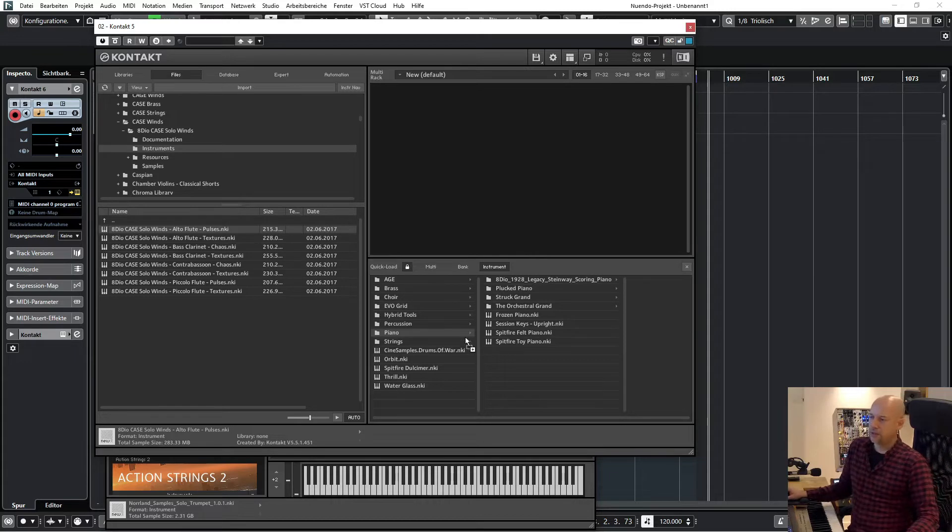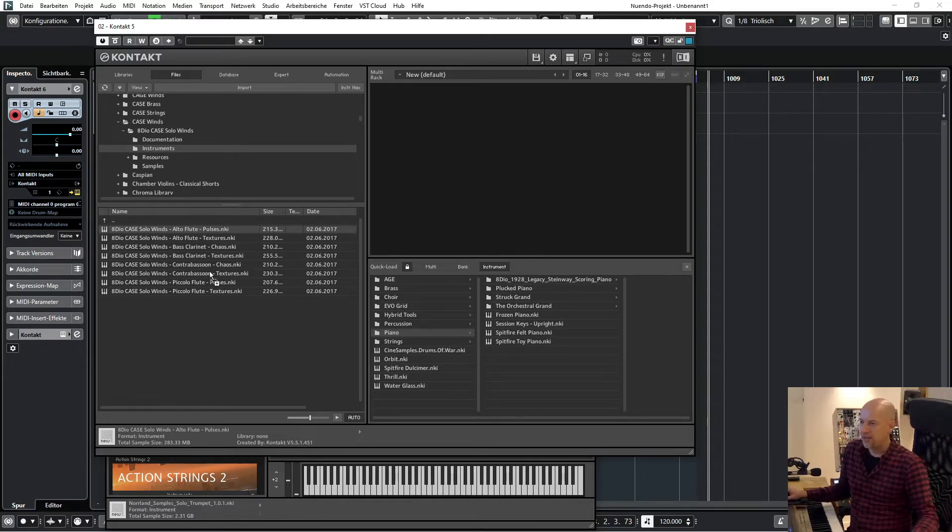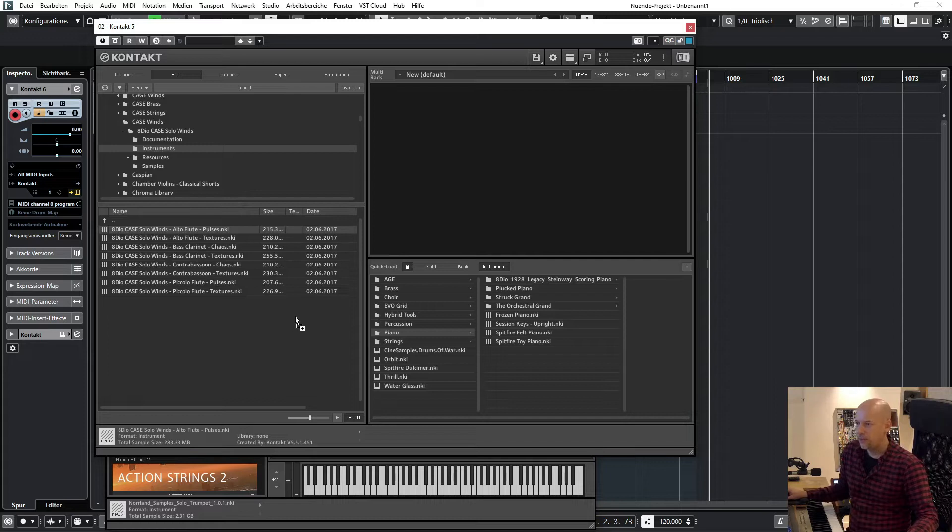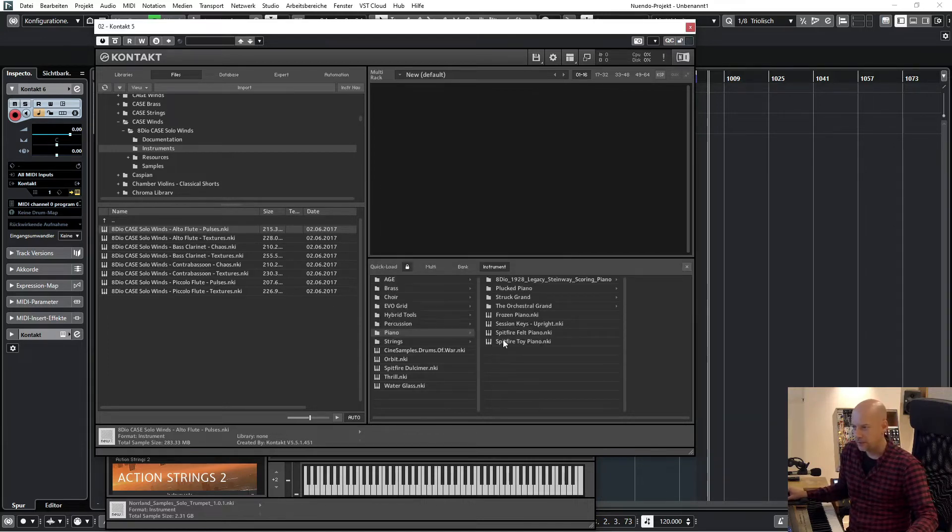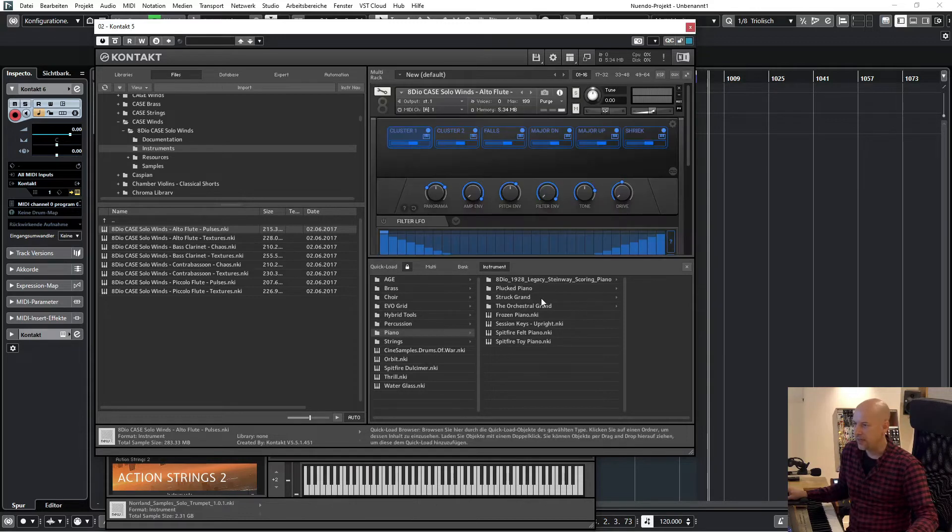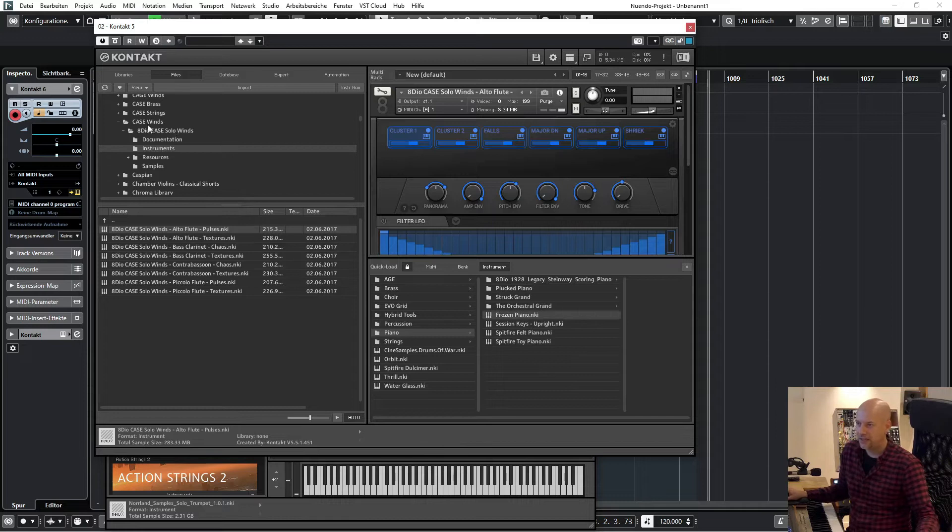So the great thing is you can take all these libraries and put them to the Quick Load, and then you have easy and fast access to them.